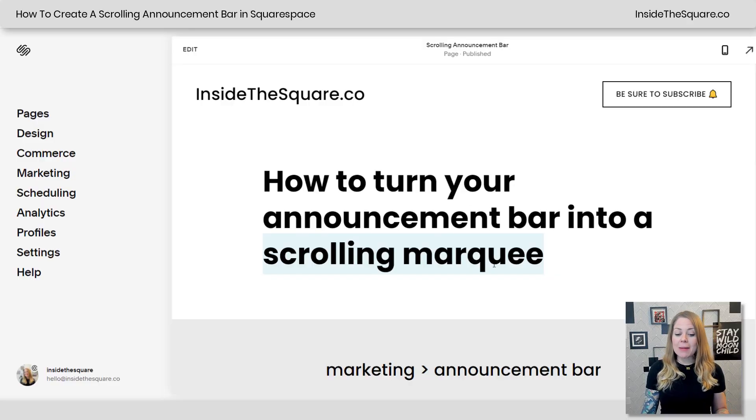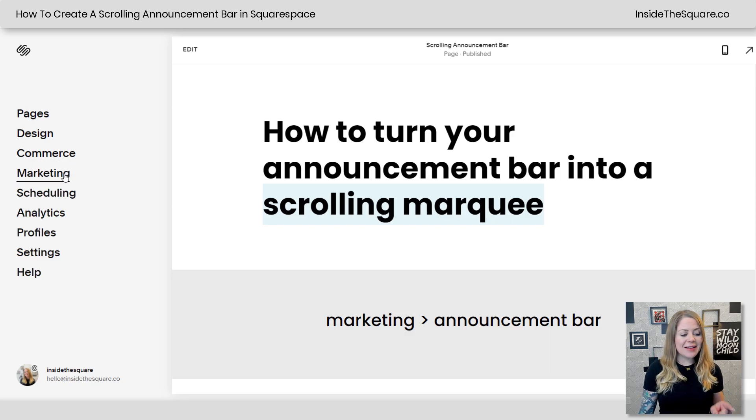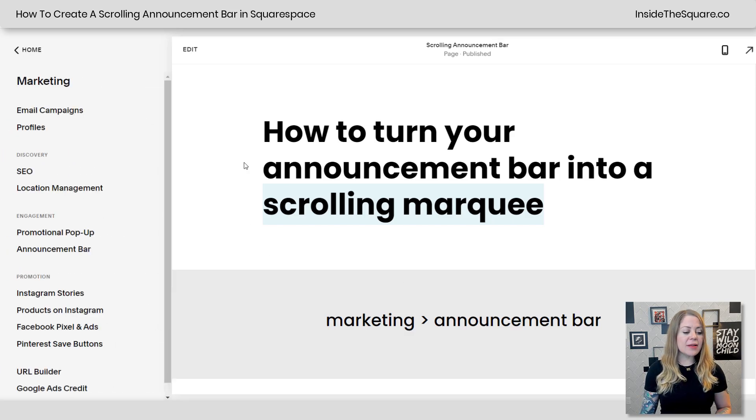Alrighty, here we are in my demo site. If you're not sure how to turn on this feature, navigate to Marketing and then select Announcement Bar.